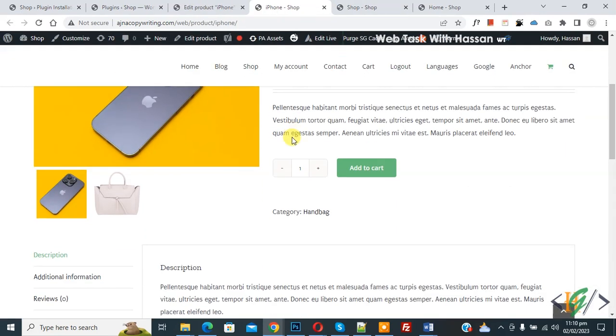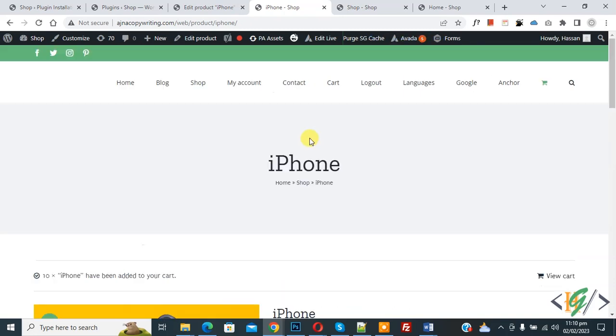Now product is open and scroll down. You can increase quantity. Now you see maximum 10. Now click on add to cart.